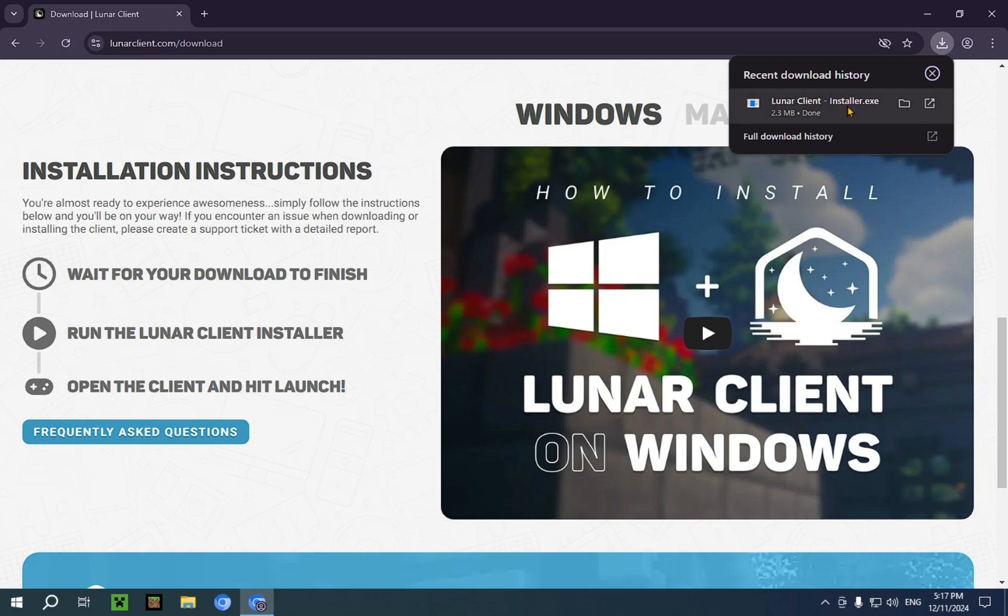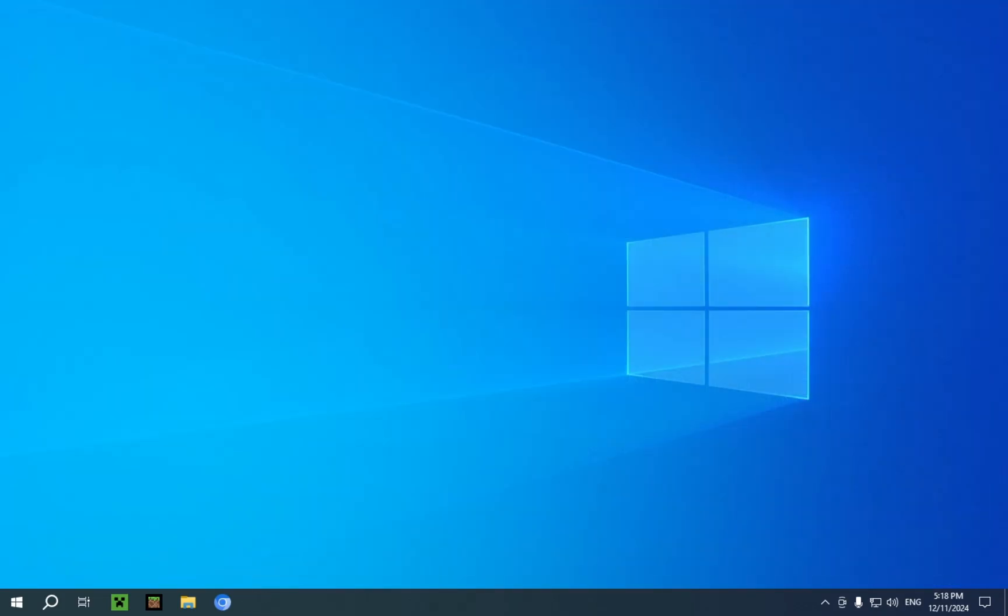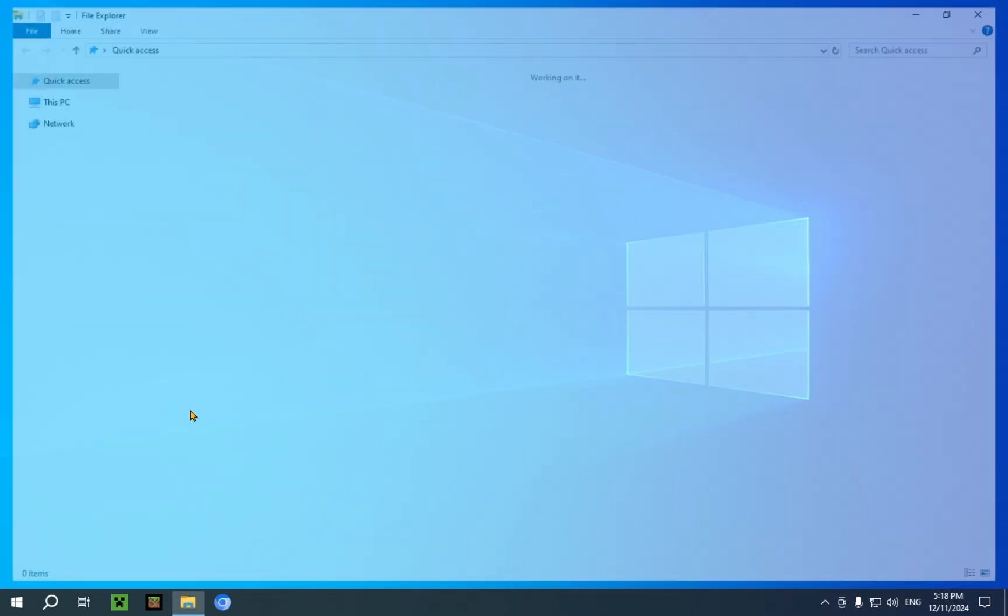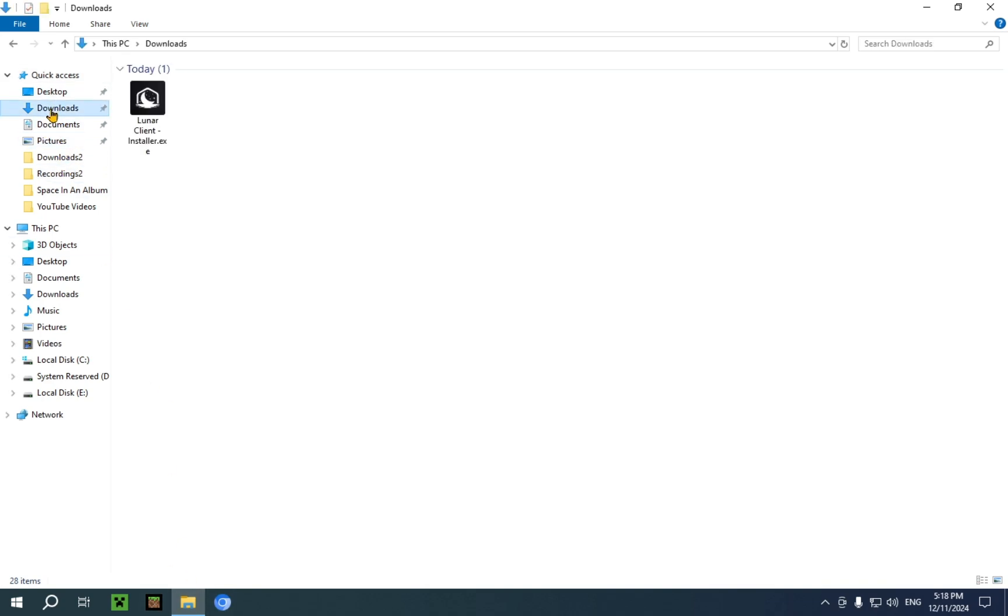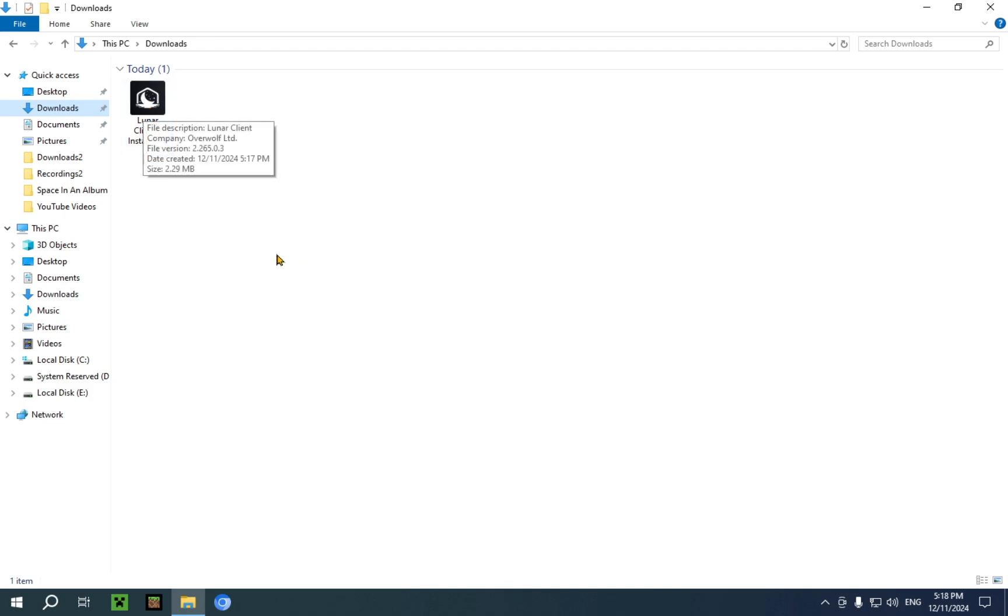Now you've finished step one. Let's move on to step two, which is running the installer. Go over to your downloads folder in your file explorer, or whichever folder you have designated as your downloads folder where your browser downloads files to.